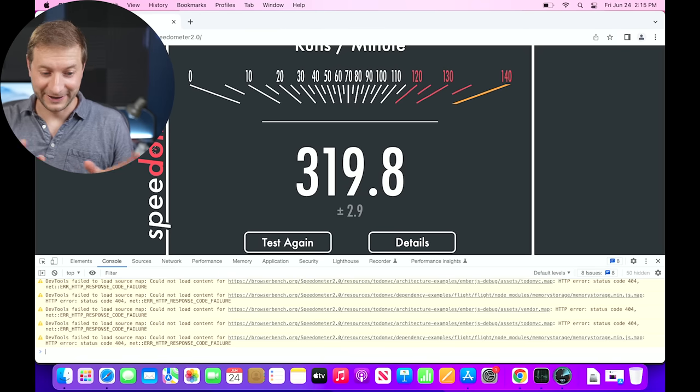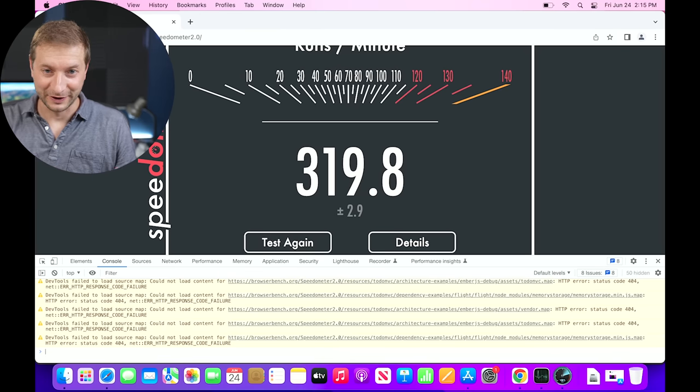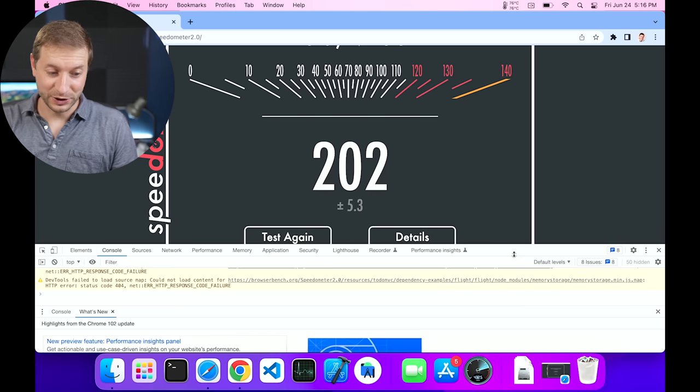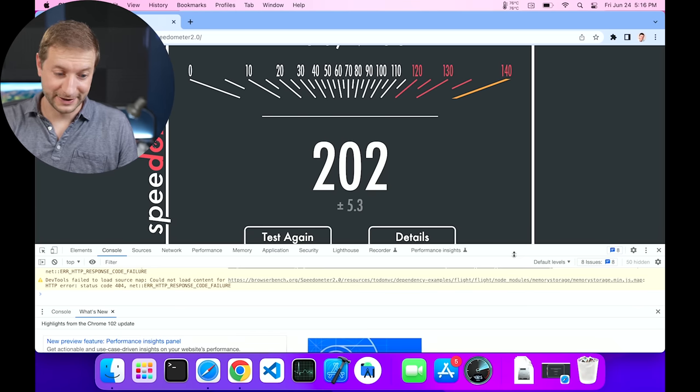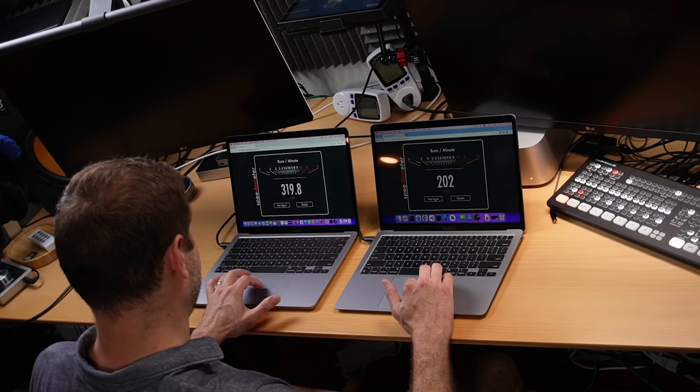We're done on the M2, of course, because it's a single core operation. This is a single-threaded process, so we're going to have much different numbers here. 319 versus 202, huge difference.